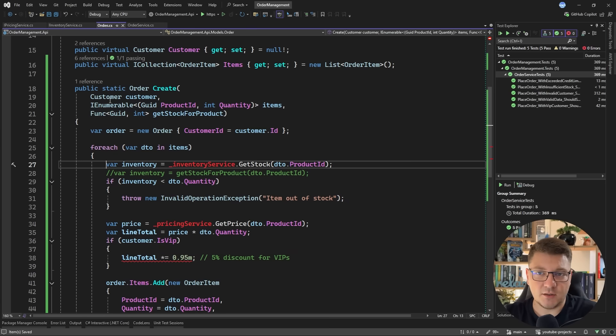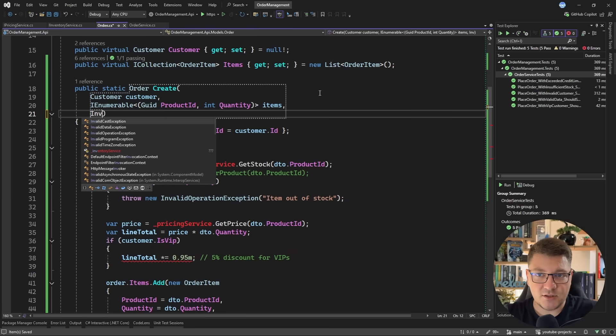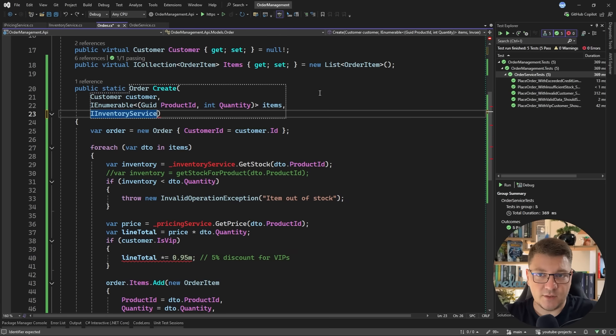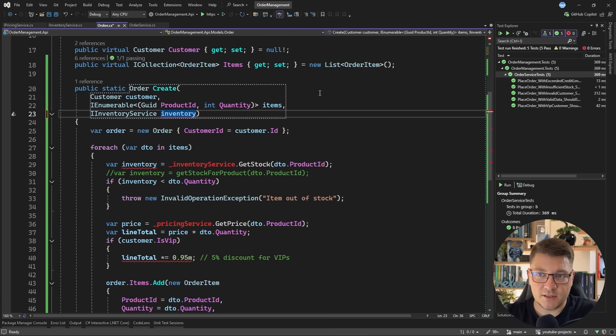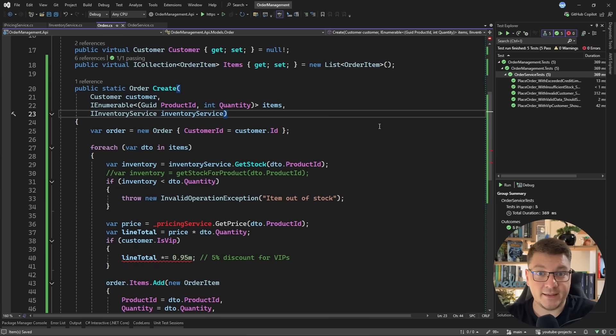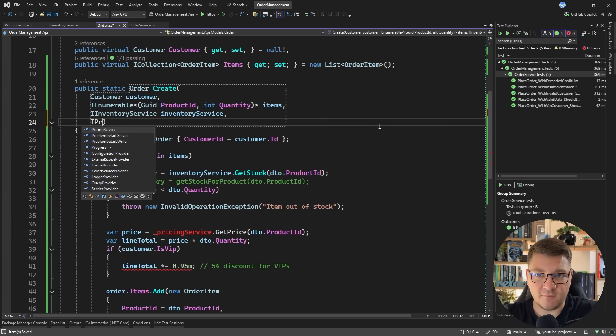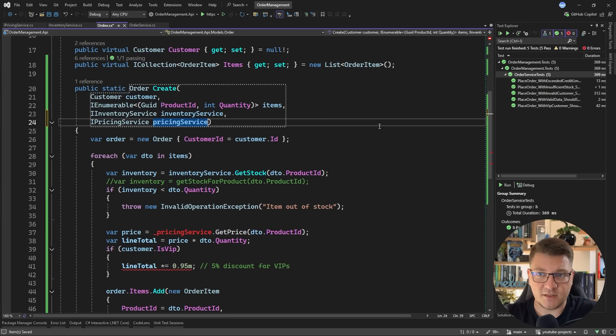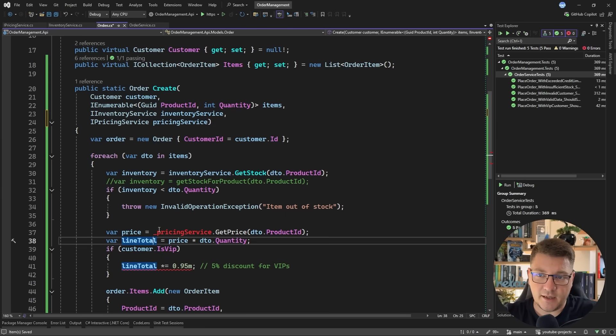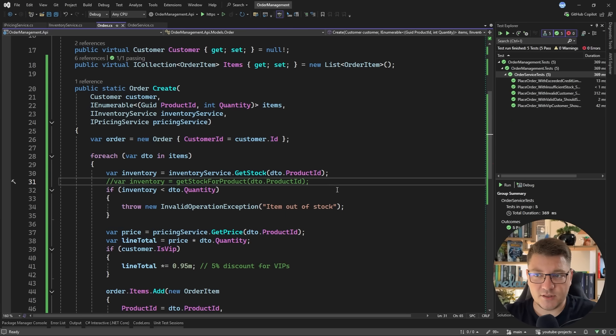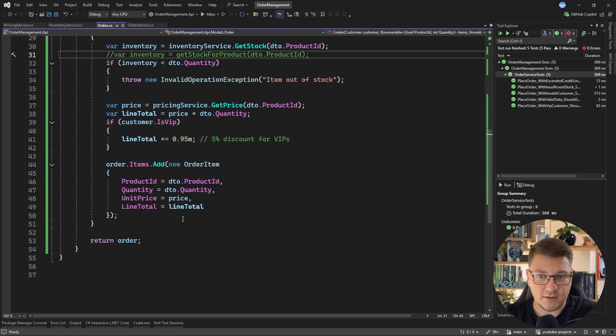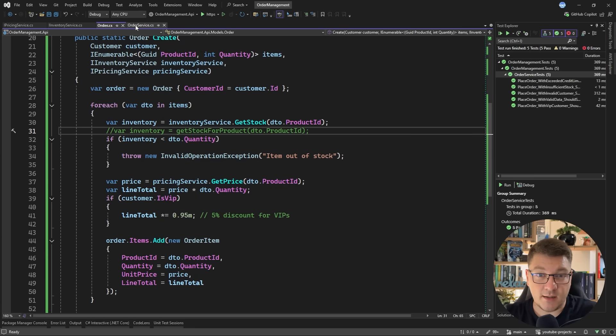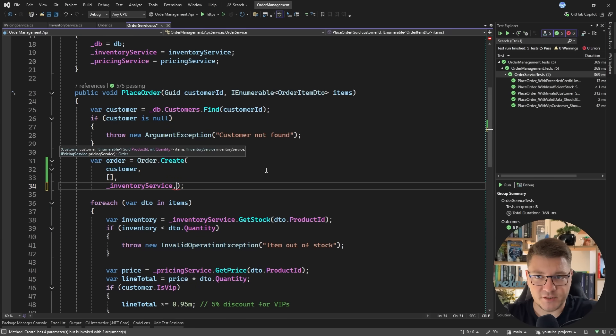And I can now say inventory service and I want to reference the interface and let's call this the inventoryService. I'll update this call here and now my method should compile and we can do the same thing using the pricing service. So let's specify that and I have to update this and now my code should compile and you can see that everything else just works.